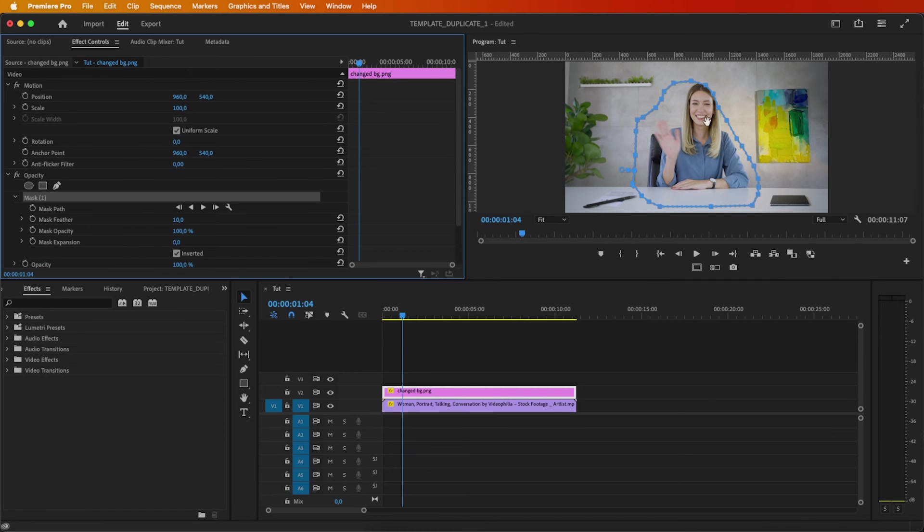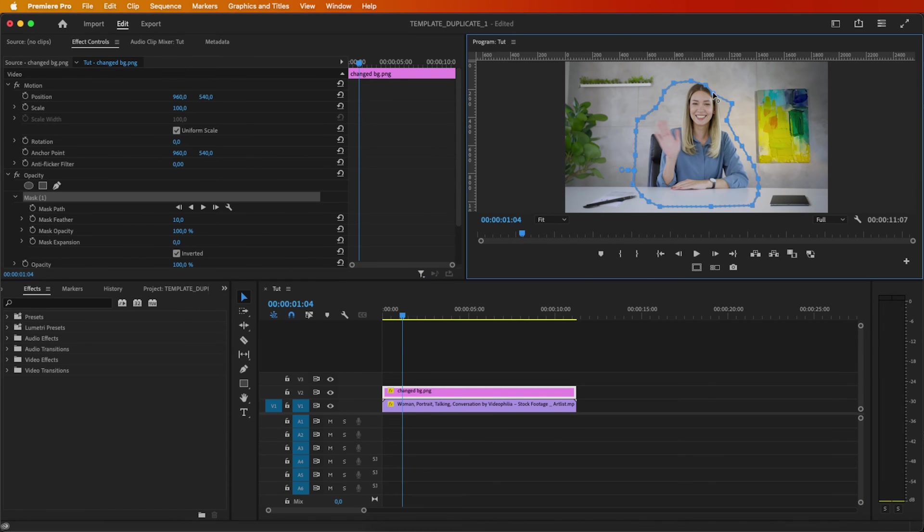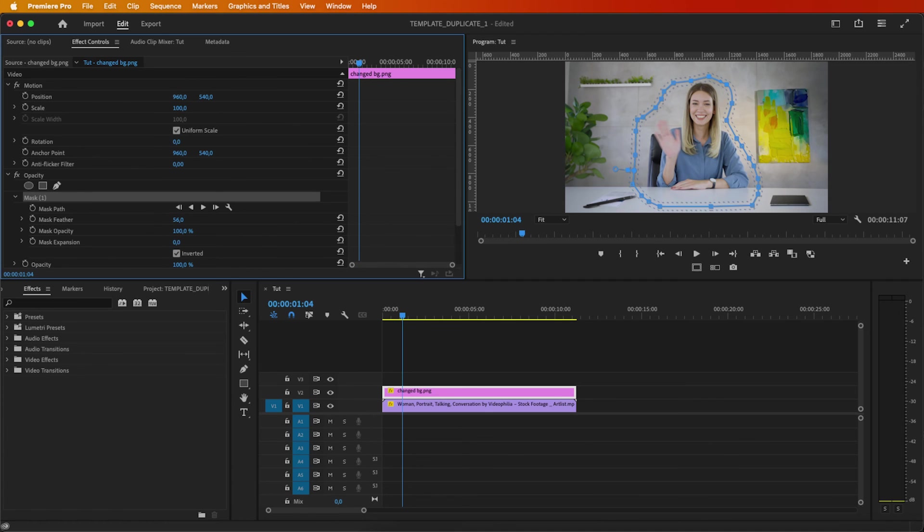If adjustments are needed, simply refine the mask until it perfectly fits the subject. Increase the feather to your liking.